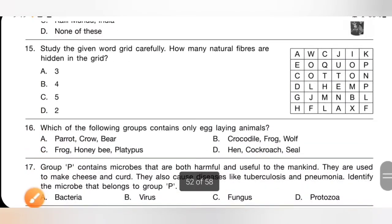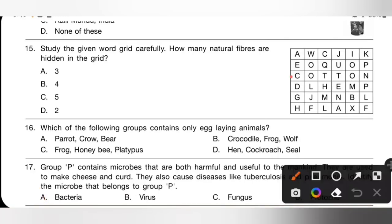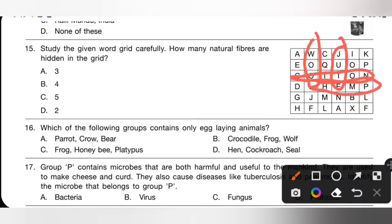Question 15: Study the given word grid carefully. How many natural fibers are hidden in the grid? Please pause the video and try to find them. We can find cotton, wool, jute, hemp and flax — that is five natural fibers. Option C is the correct answer.